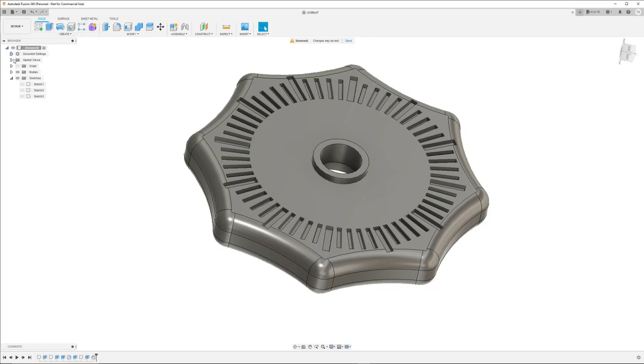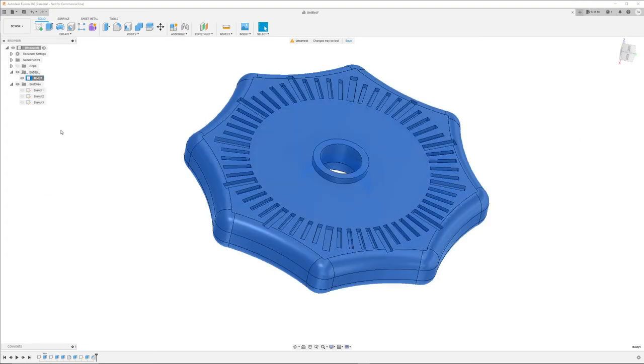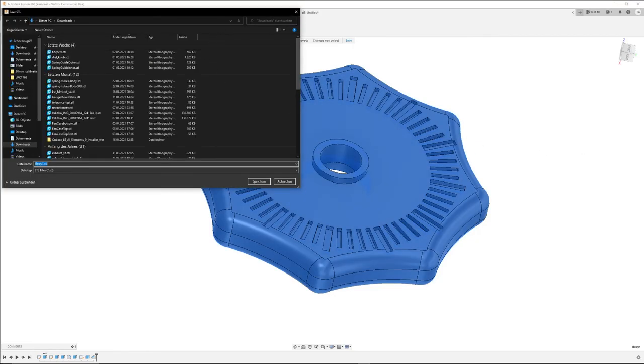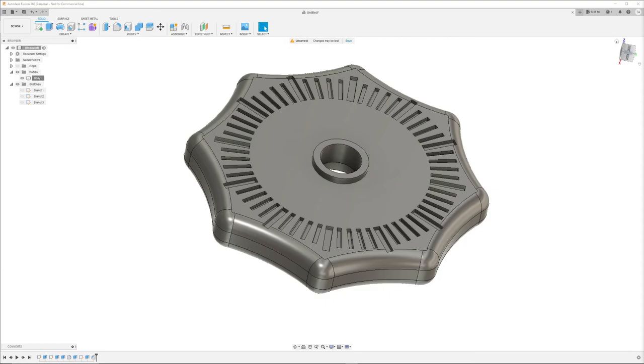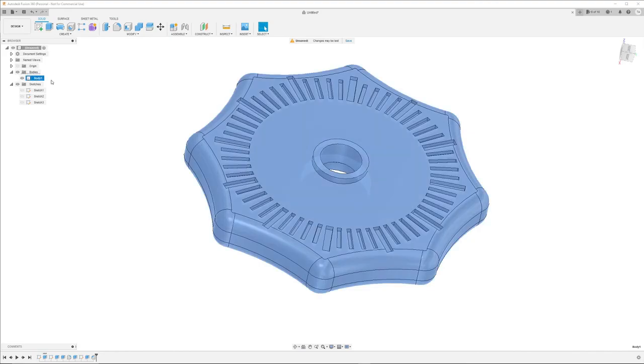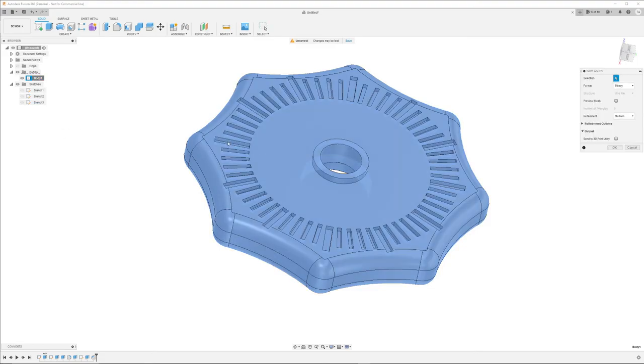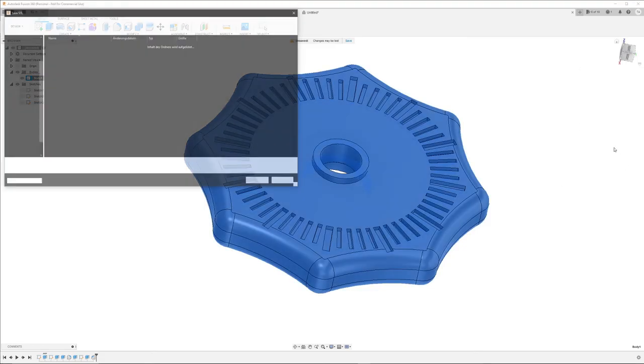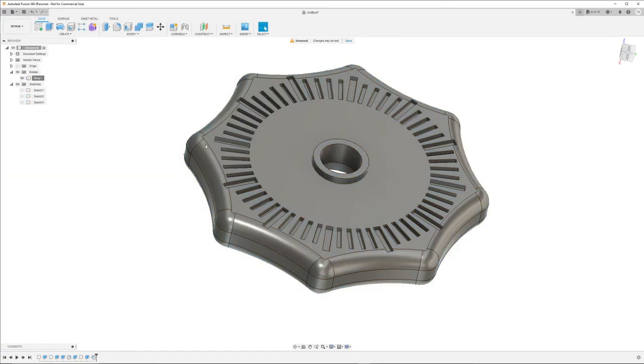Now we can select the body and export it as STL. We can select the body and right-click on it, choose save as STL. And then save it as, for example, knob.STL, then save it.